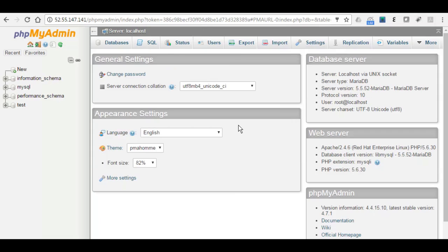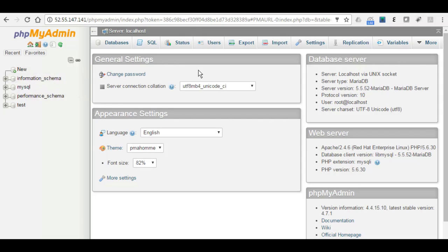And from that GUI now, you can easily manage your databases. You can create new ones, you can run queries, you can do a backup, import, or restore, or any other features.